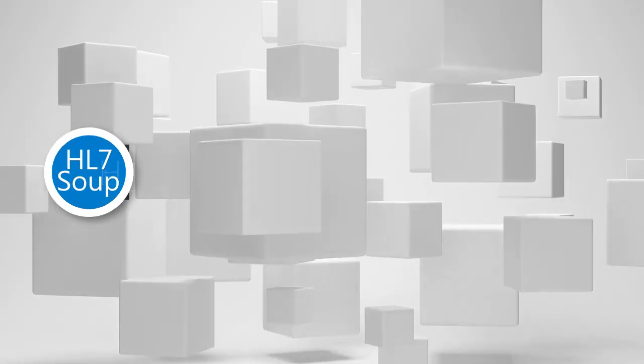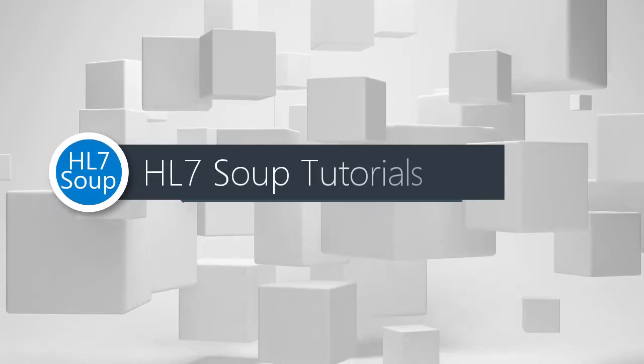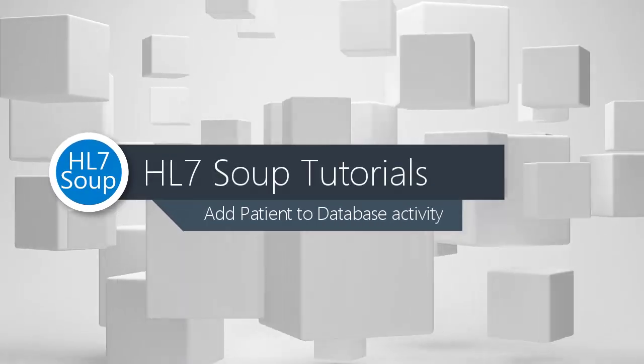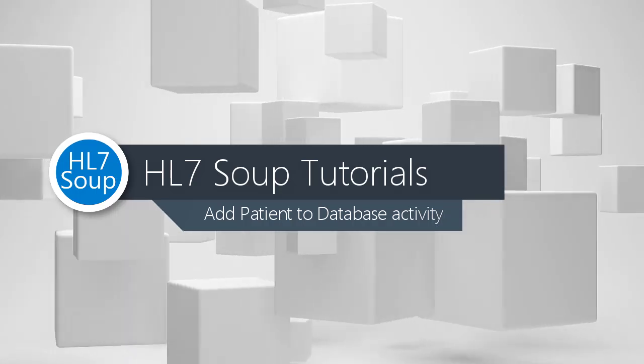In this tutorial, we're going to show you how to send an HL7 message to a database.